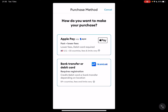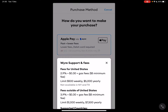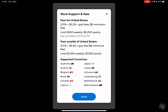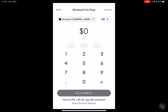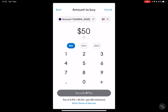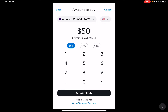Here you have two different options to buy your Ethereum — you can either use Apple Pay or bank transfer or debit card. If you want to use Apple Pay, just tap on the Apple Pay section and then you can type in the amount of dollars that you want to invest in Ethereum.